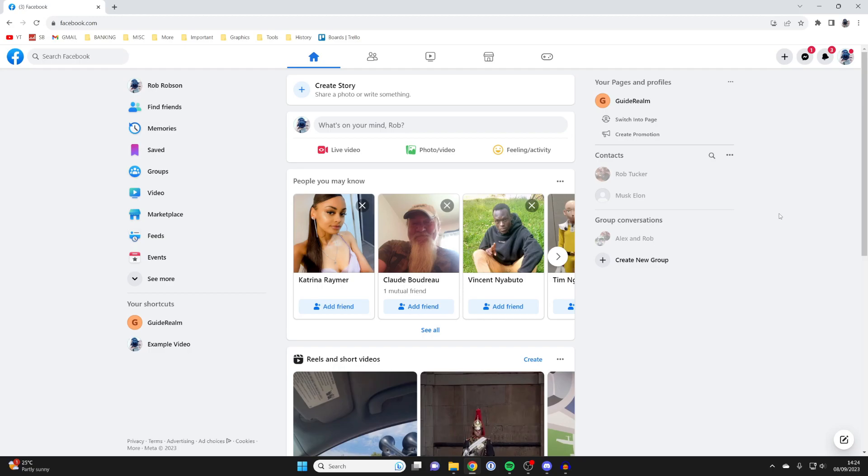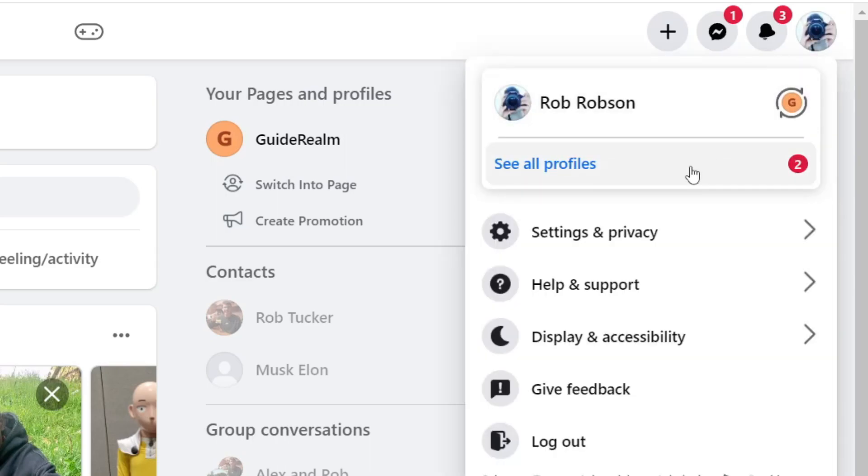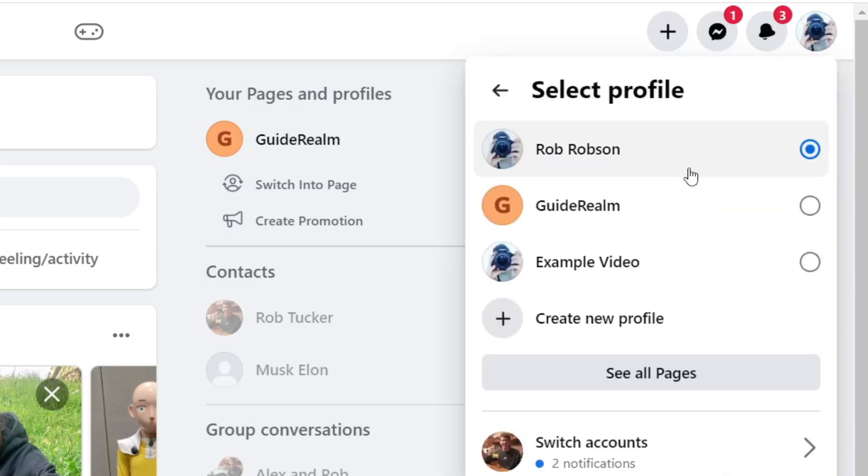To do that you just need to go to the top right of Facebook, click on your profile icon, then tap on see your profiles and you'll see all your different pages and profiles here.